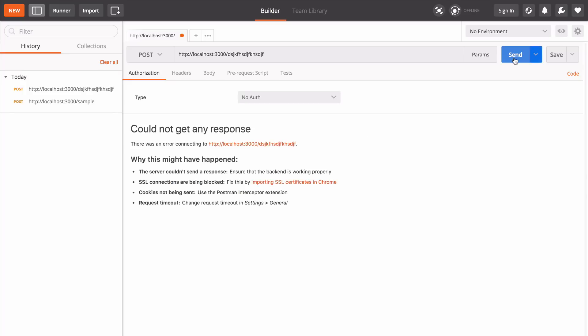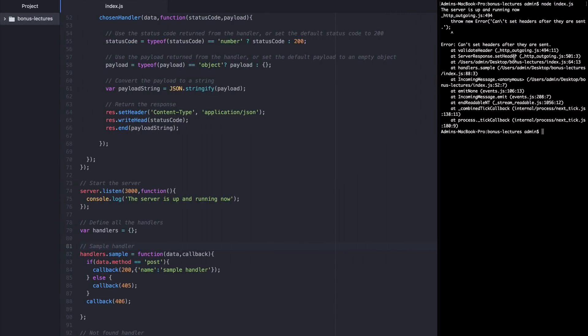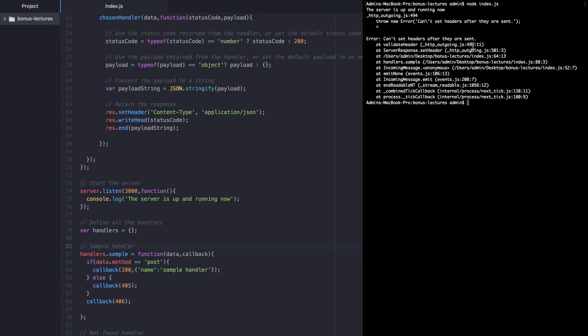Uh oh, Postman couldn't get any response from the server. So let's go back and look at our server. And sure enough, we have an error. Can't set headers after they are sent.